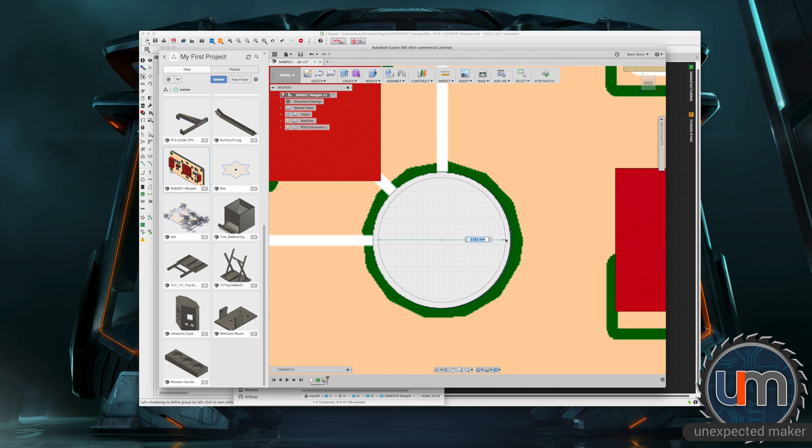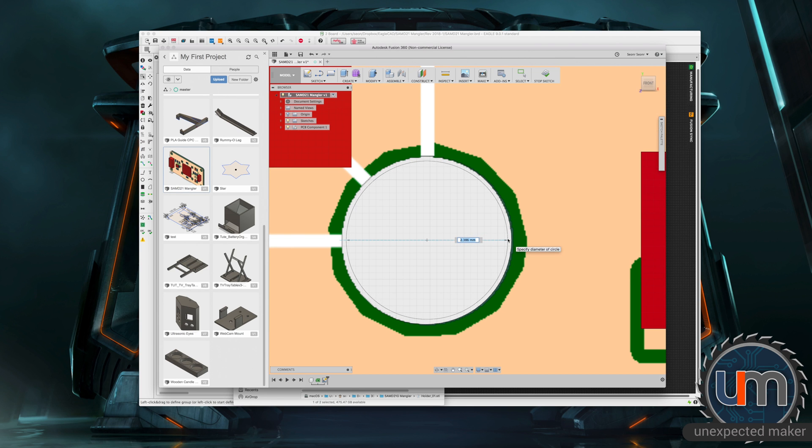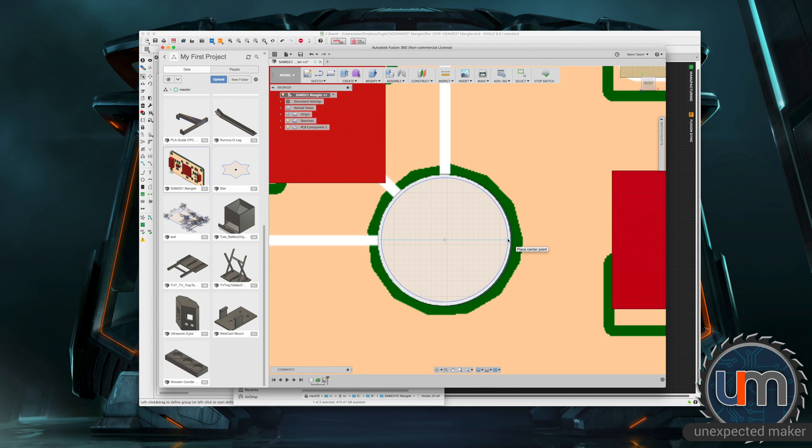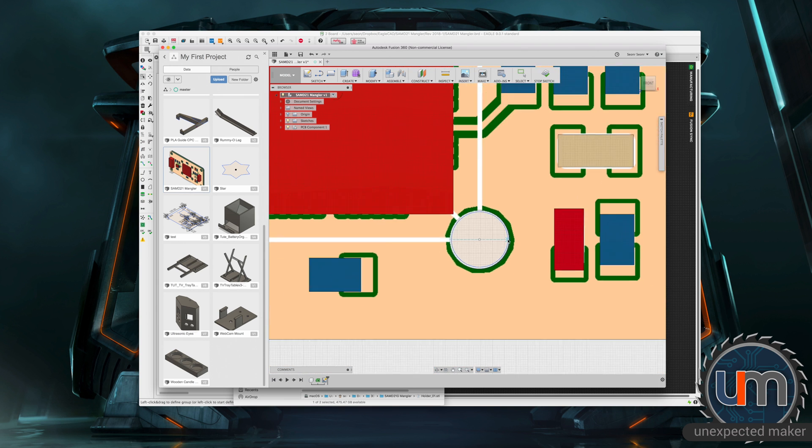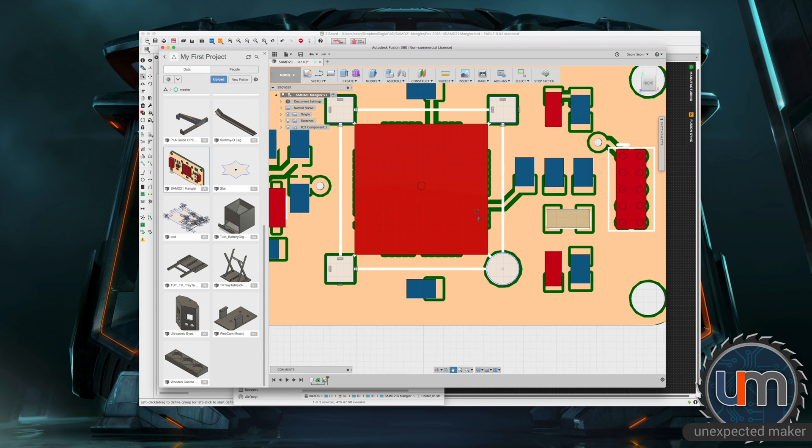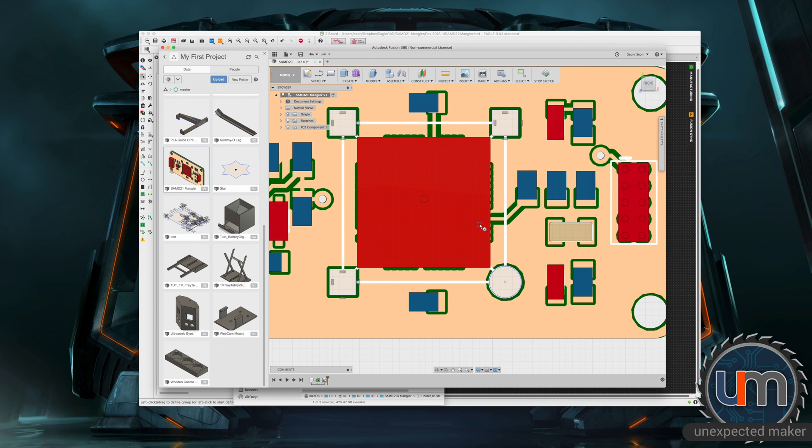And I'm going to just eyeball for now. And once again, I don't want it to go all the way. I need it to be a fraction smaller. So let's zoom in so it doesn't snap as easily. Okay, because the printer's going to have different tolerances.